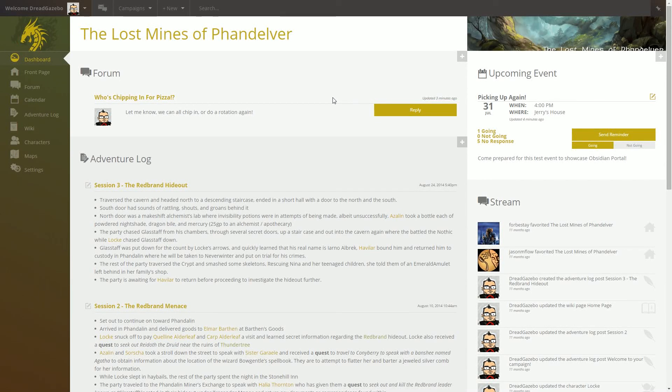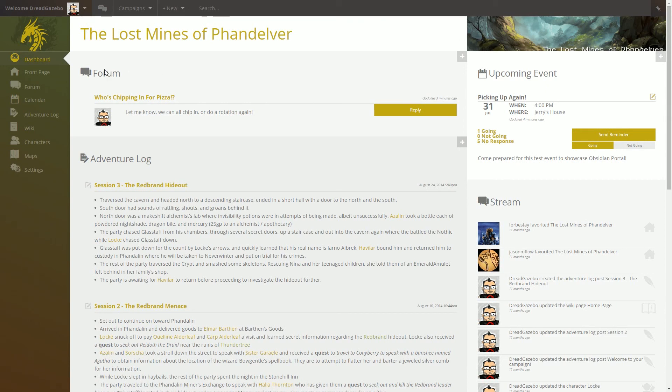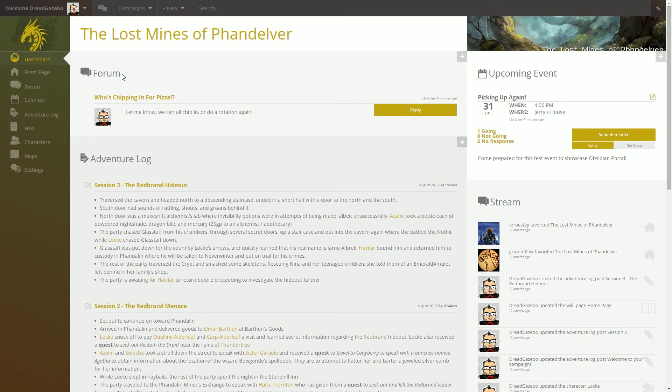Hello and welcome to Obsidian Portal. I'm Jerry, your community manager. Today I'm going to be doing a series of videos on going over your Obsidian Portal campaign page. I'll be going through all the pages individually. However, this video will be covering the campaign dashboard.